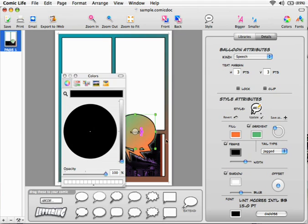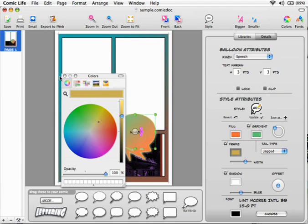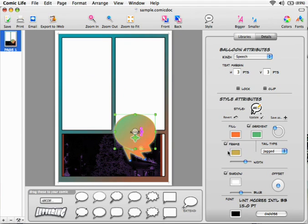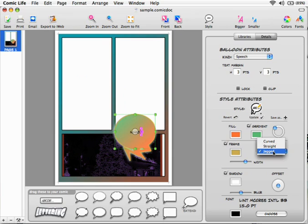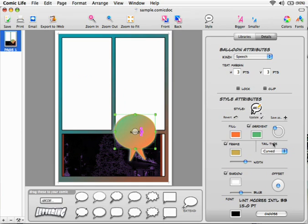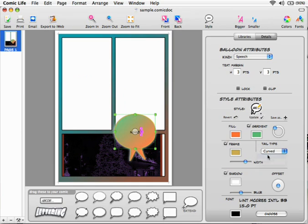Or change the frame color. But we do have a new feature here called tail type. One is jacked, the other one straight and curved. So this is where you can choose the style you like with offset shadow.